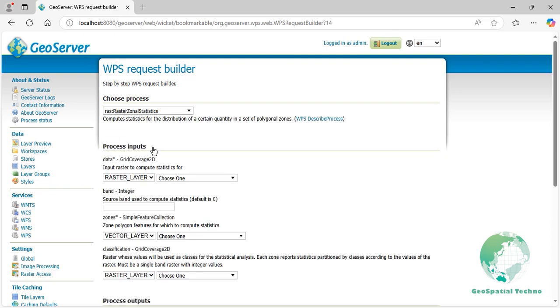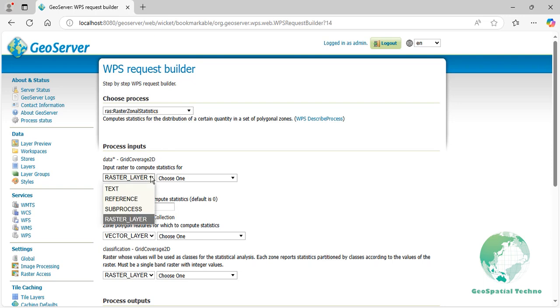The input parameters for this function include data, band, zones, and classification. Let's describe each parameter. Data. This parameter allows users to specify the raster layer to compute zonal statistics. For this function, you can use four types of input: text, reference, subprocess, and raster layer, where raster layer is the default option.